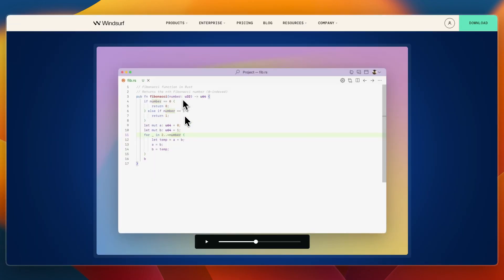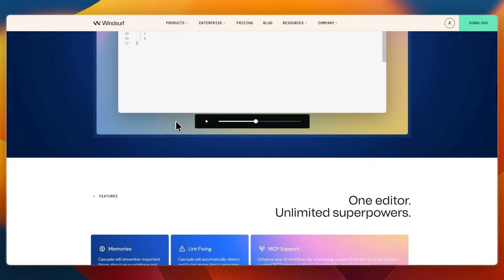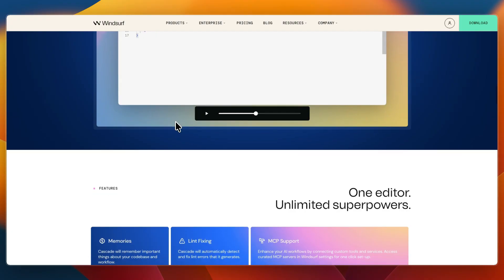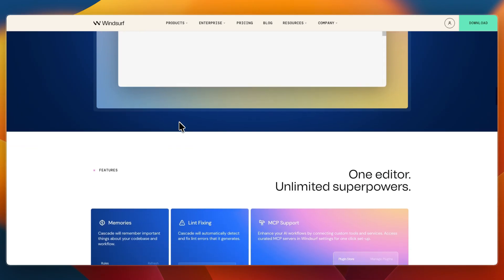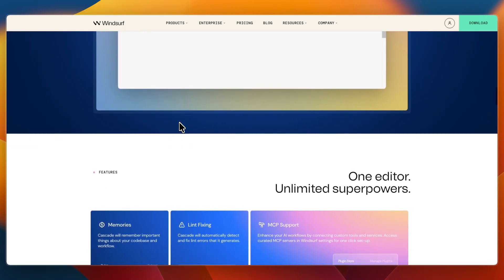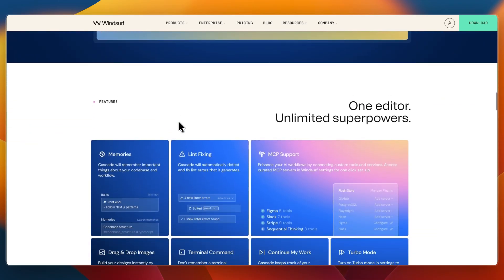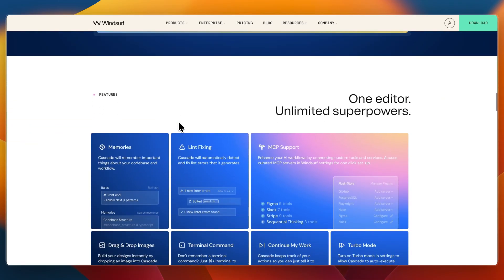Then Windsurf has the agentic IDE that works across files and maintains project context. It has a Cascade tool, tab completions, previews, terminal control and deployment all inside one flow. And it offers a highly polished UI with real-time project monitoring and debugging.